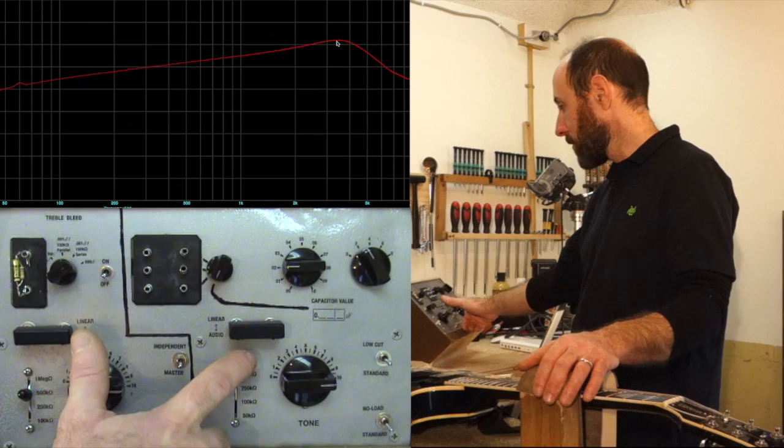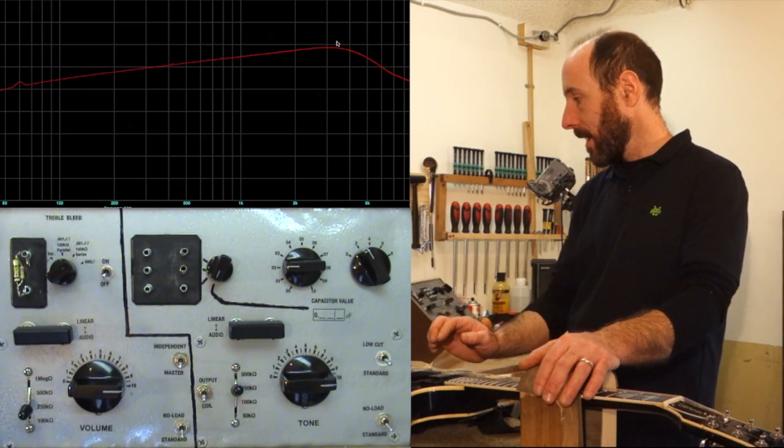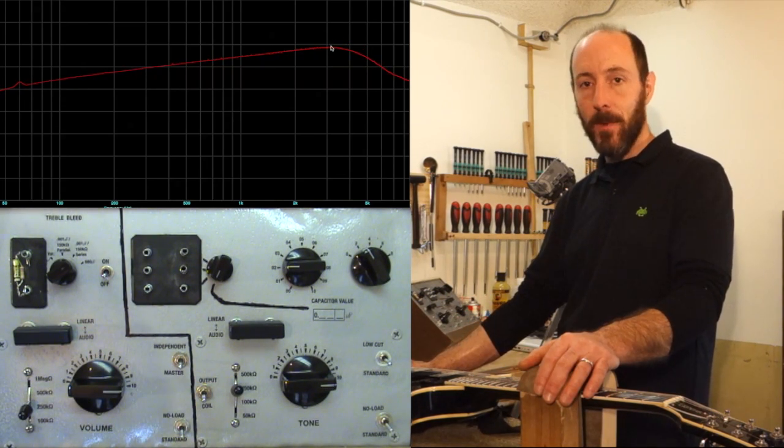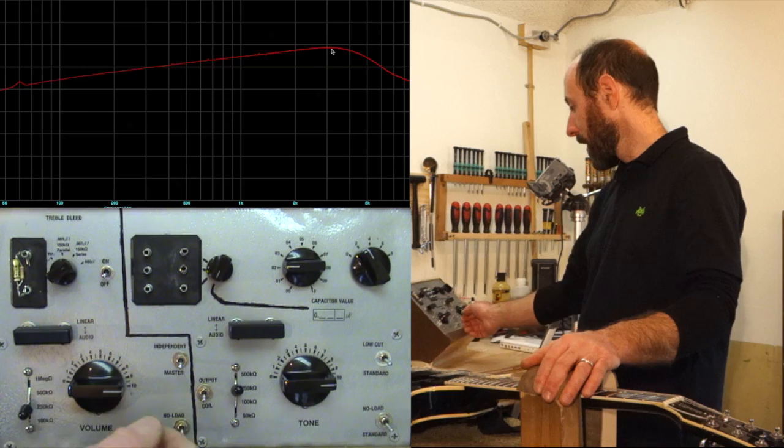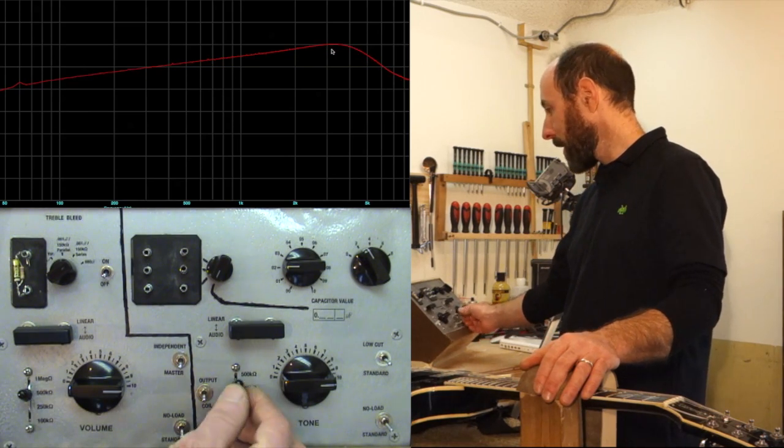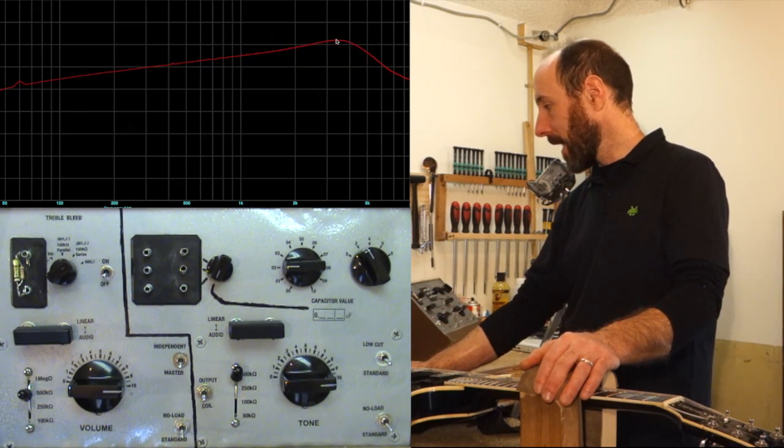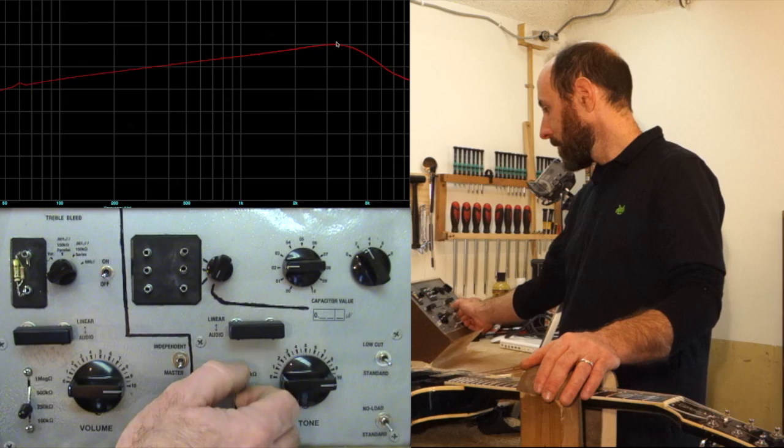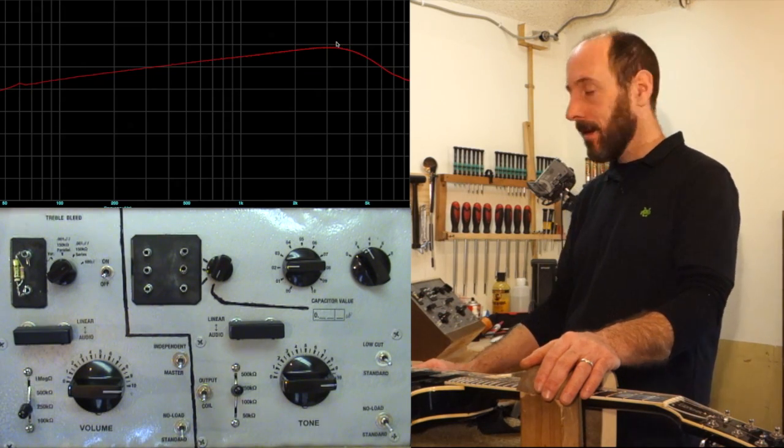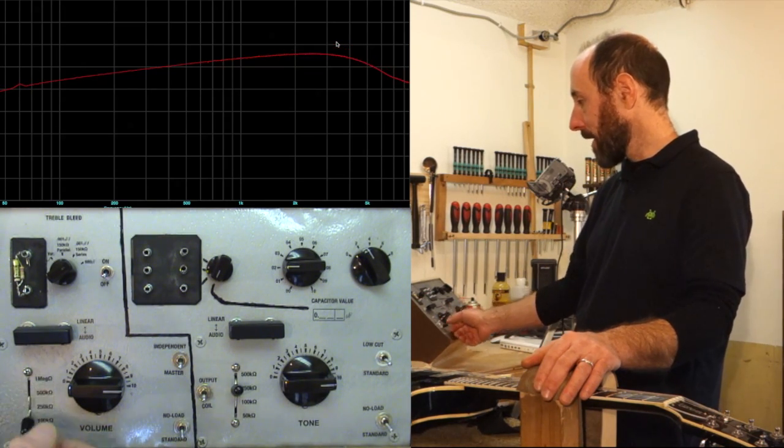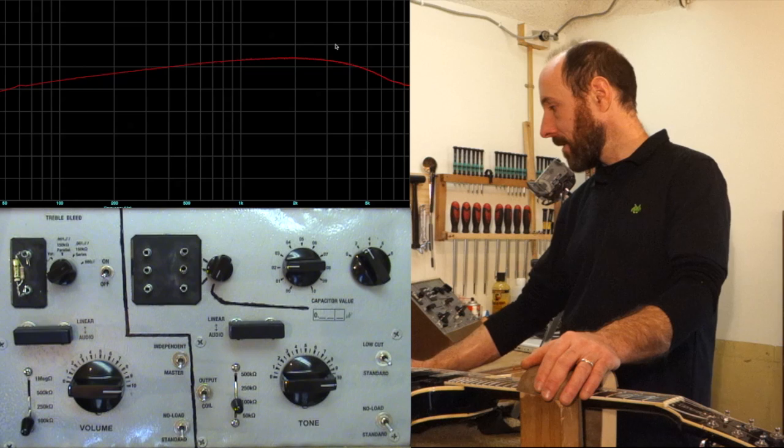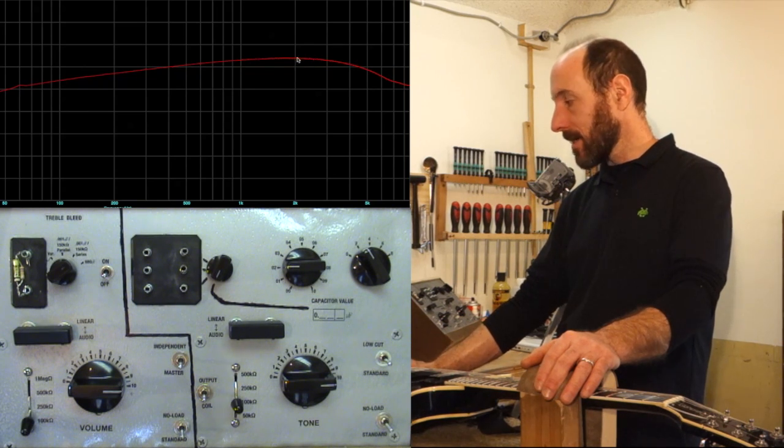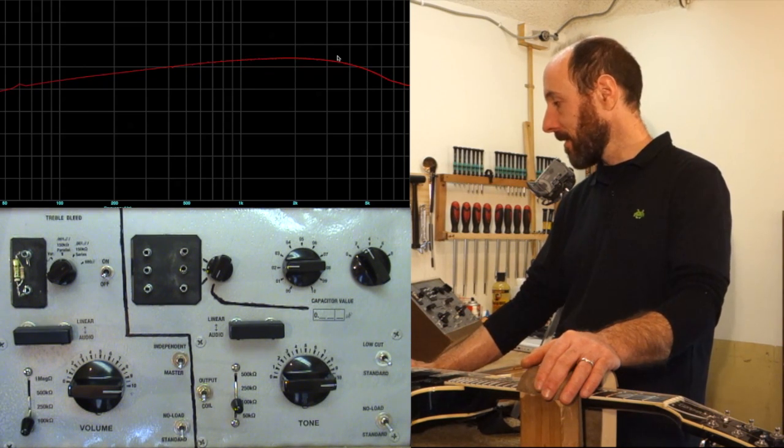We switch down to 250 kilo-ohm, and you can see we've knocked that resonant peak back down just a bit, but enough to make a difference. Again, there's 500k, 250k. Drop down even further, down to 100k, and you can see we have lost a good portion of the peak altogether.